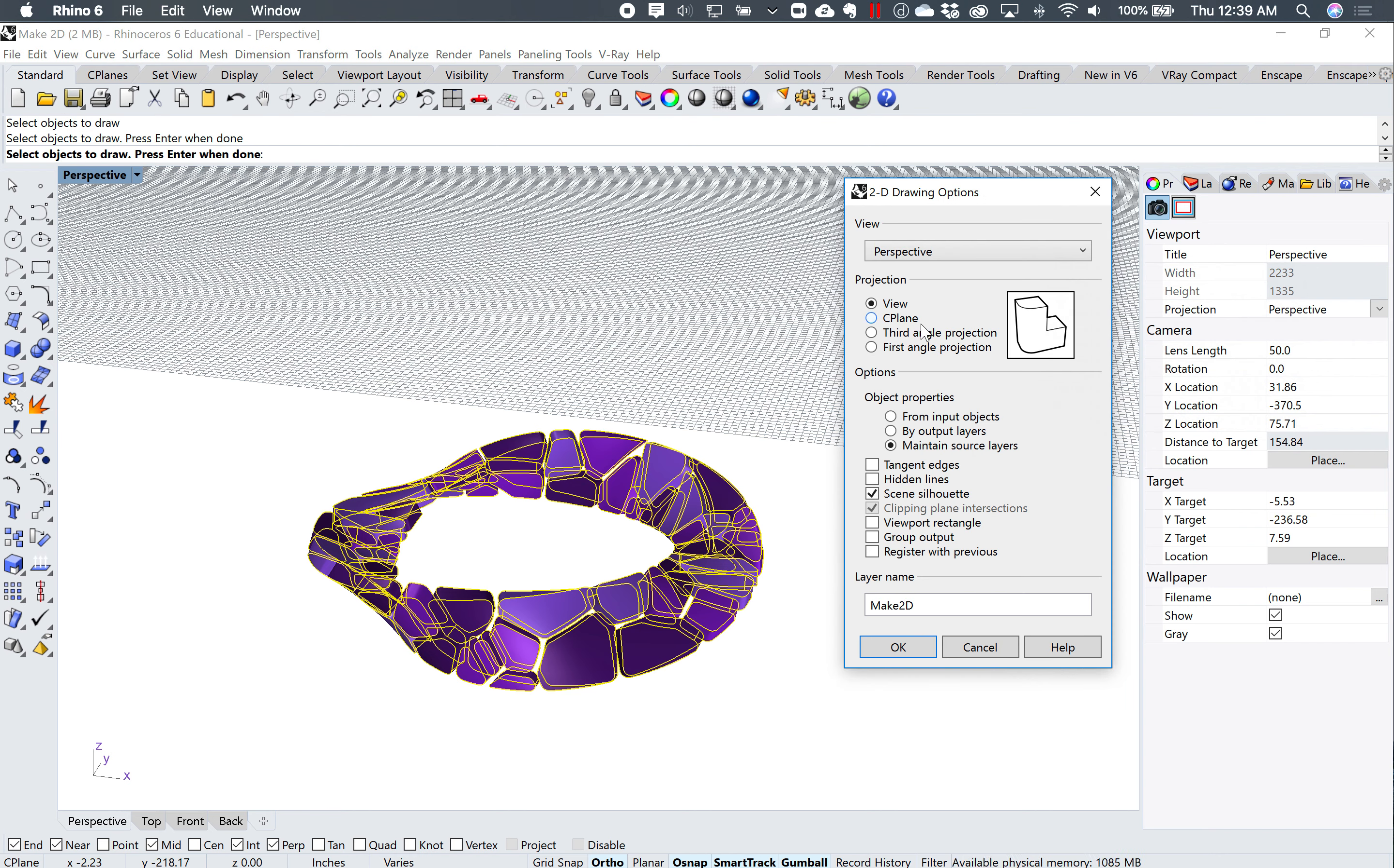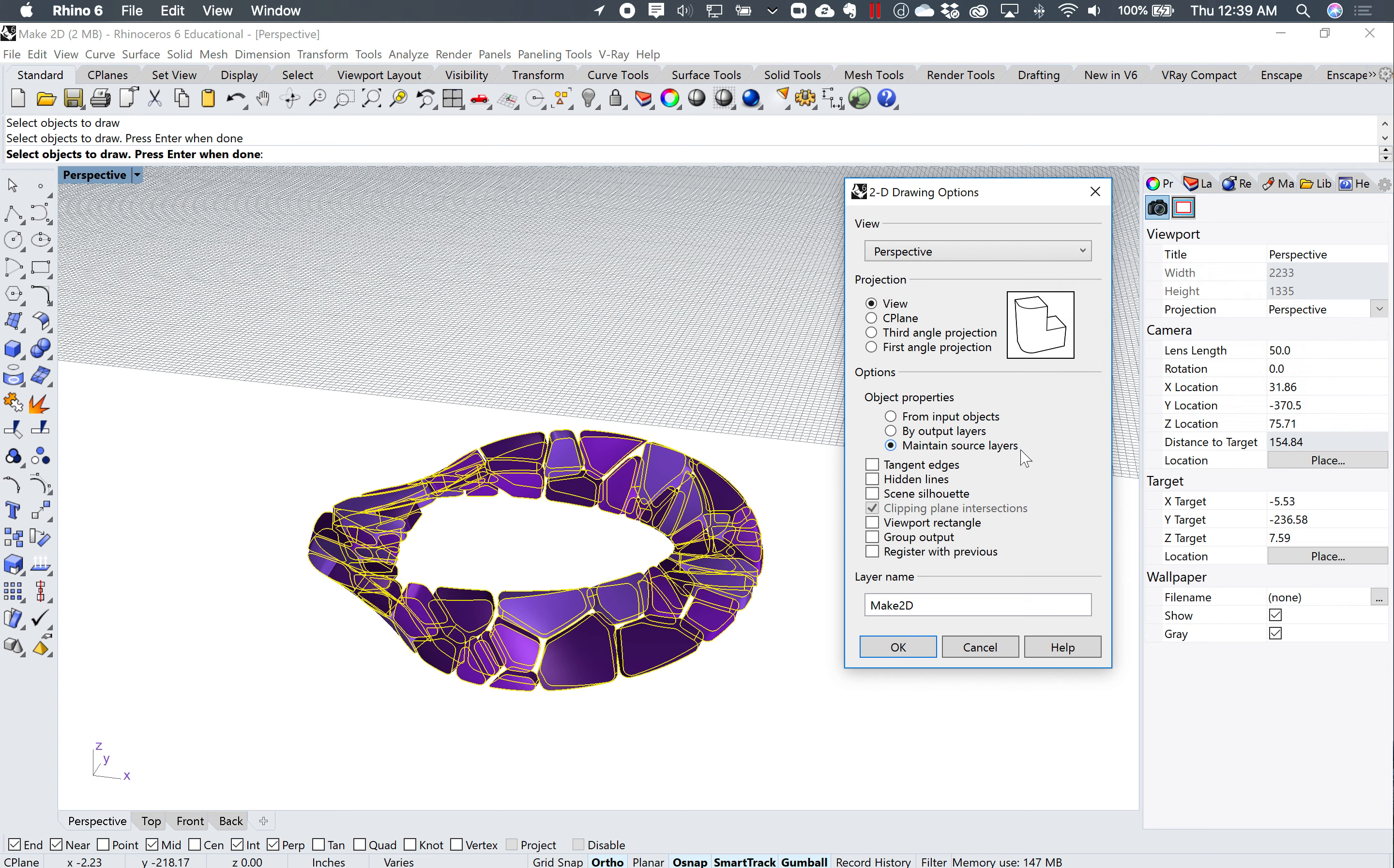And just for now, I'm going to click on view. I will uncheck everything down here. I will leave this maintain source layers turned on. And I'll hit OK.